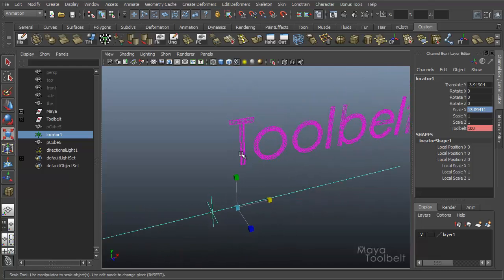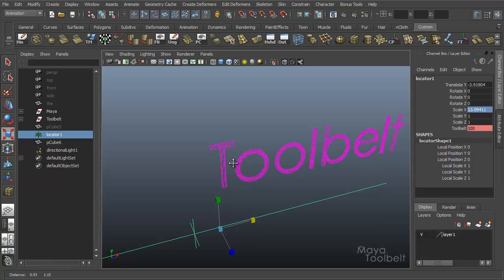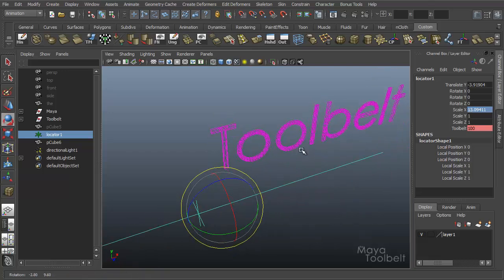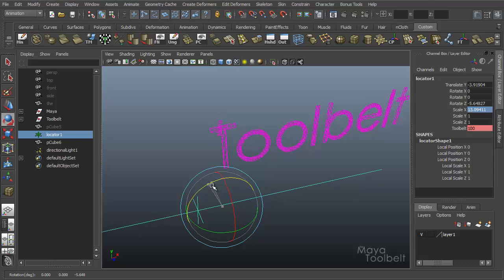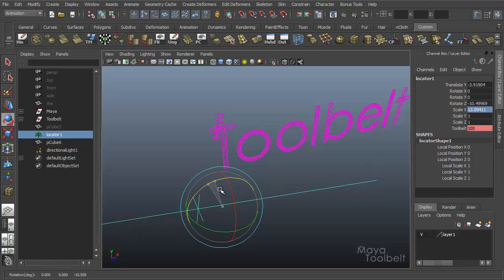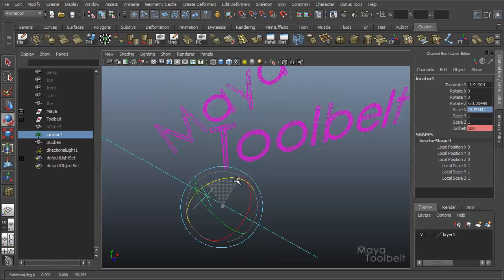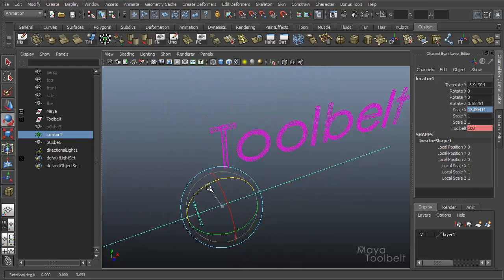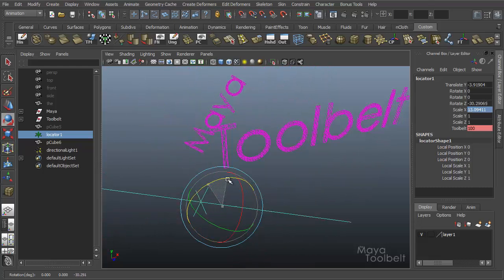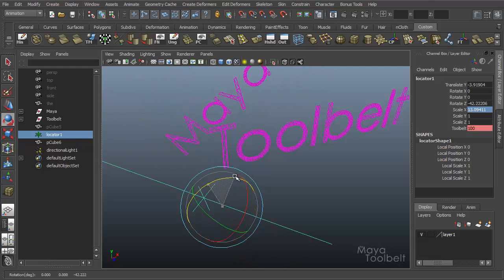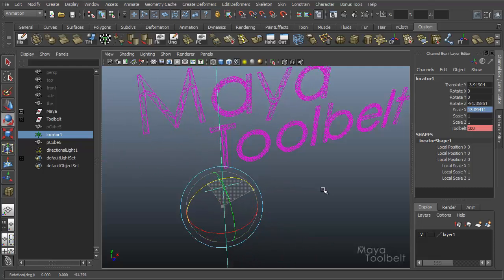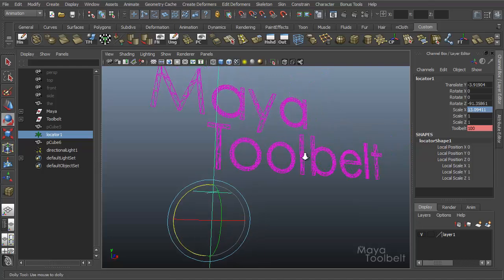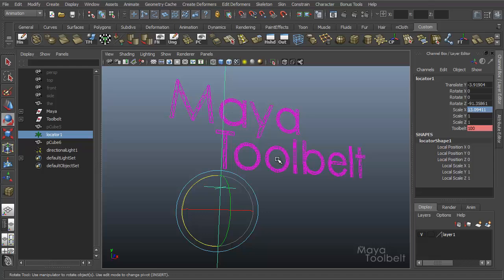So then I have the word Maya for the Maya tool belt pop up when I rotate the locator. Just by rotating the locator, the word Maya becomes visible and starts to scale up and rotate into place. That's all with set driven key based on rotating this locator. The locator in the scene is set to be invisible so I can do all this manipulation without this big locator in the way.